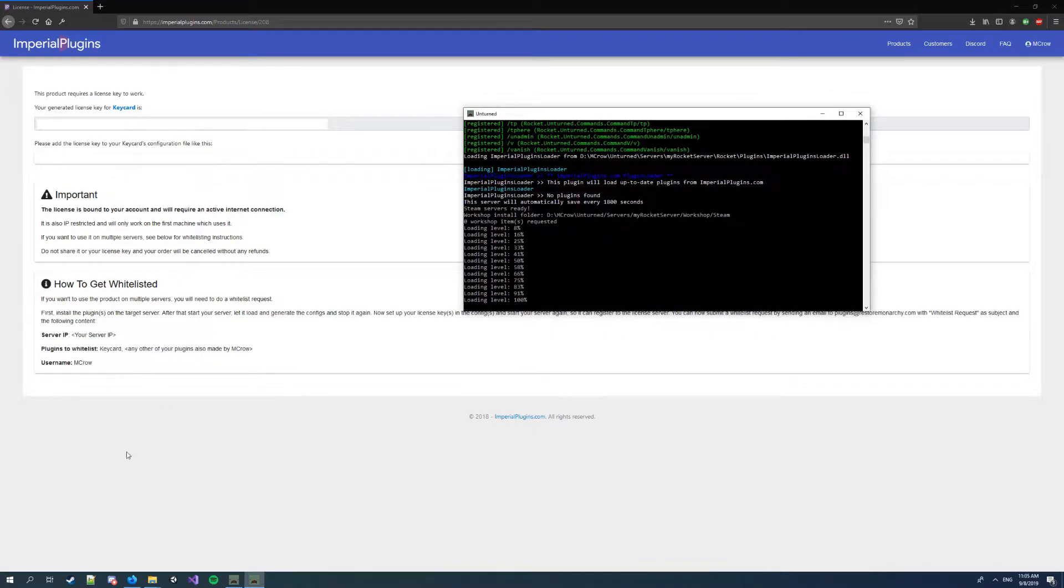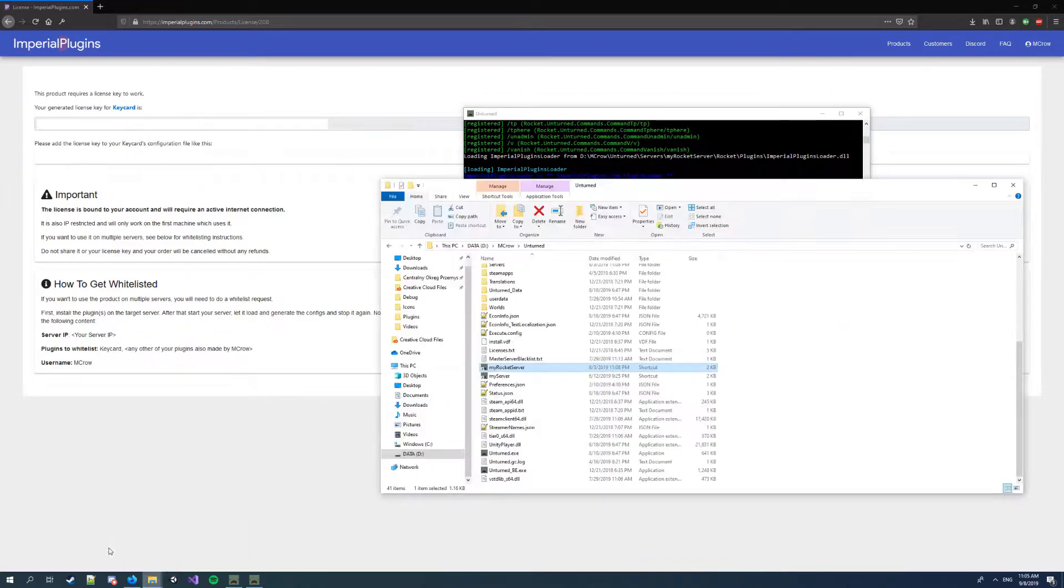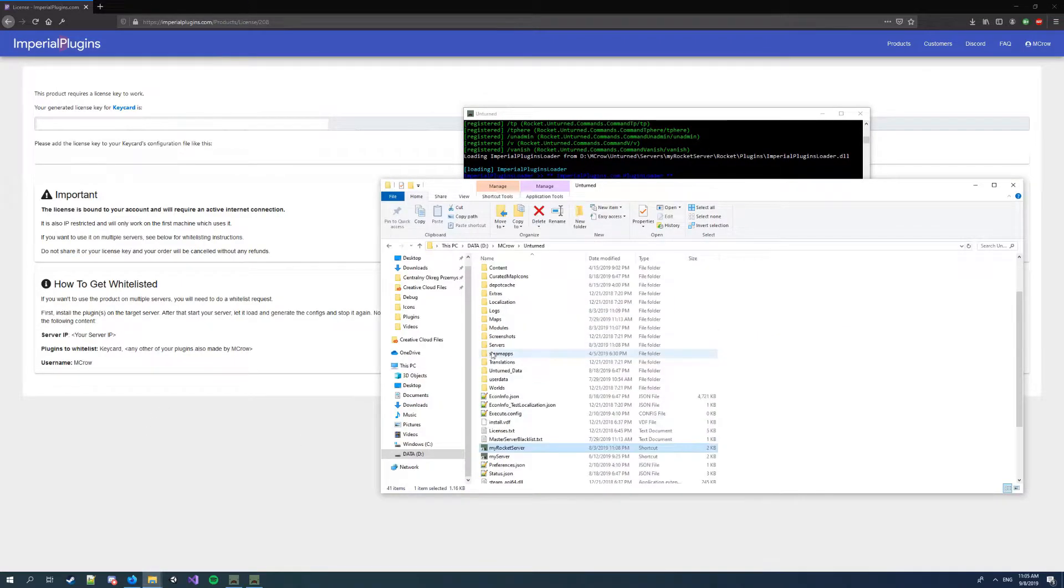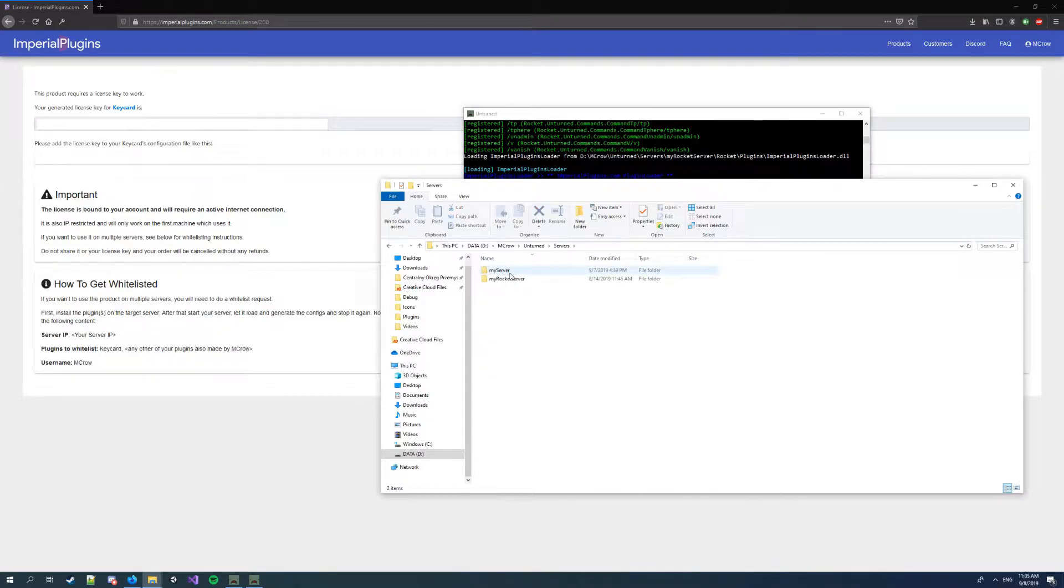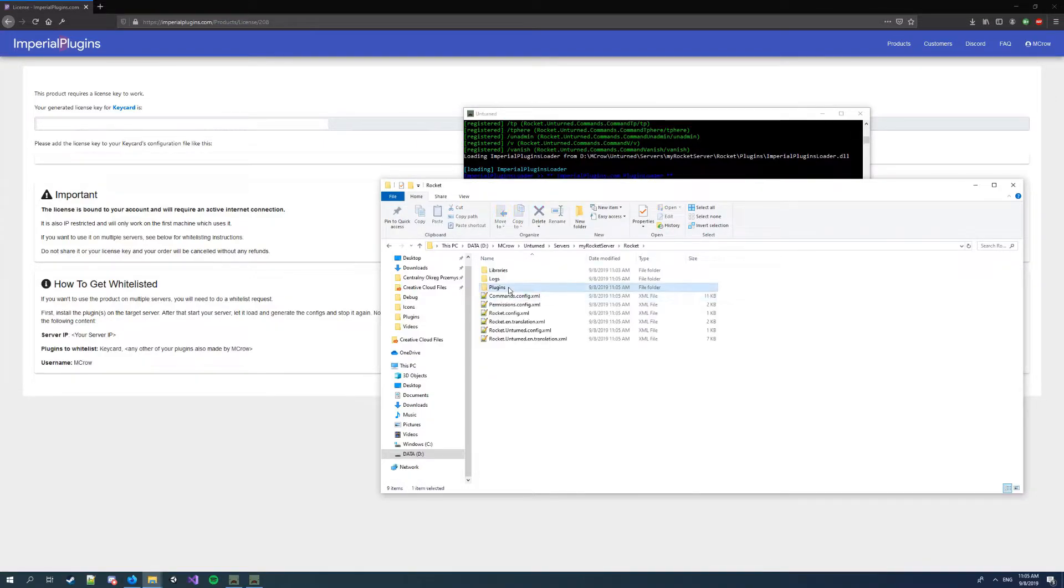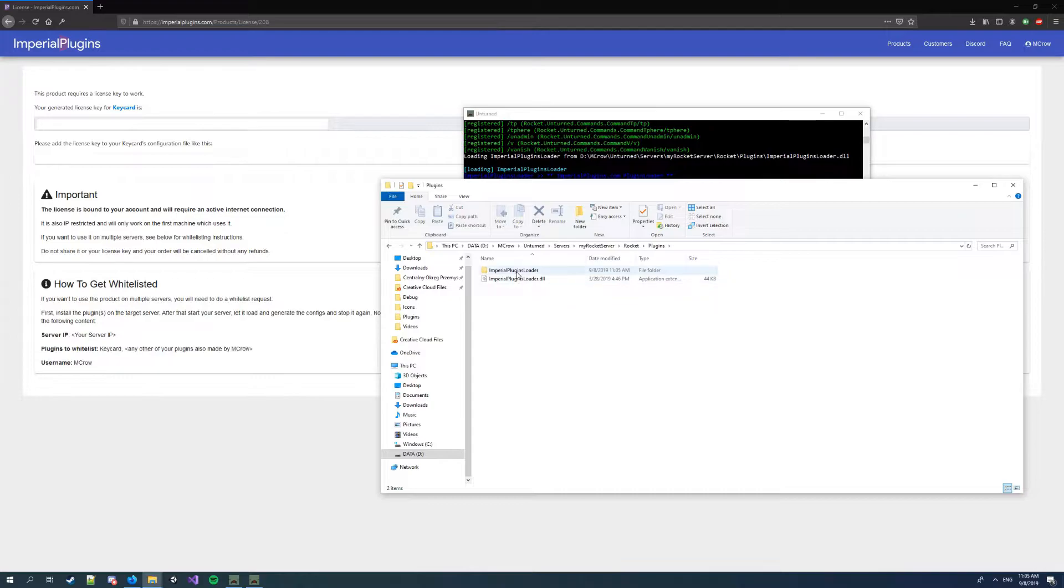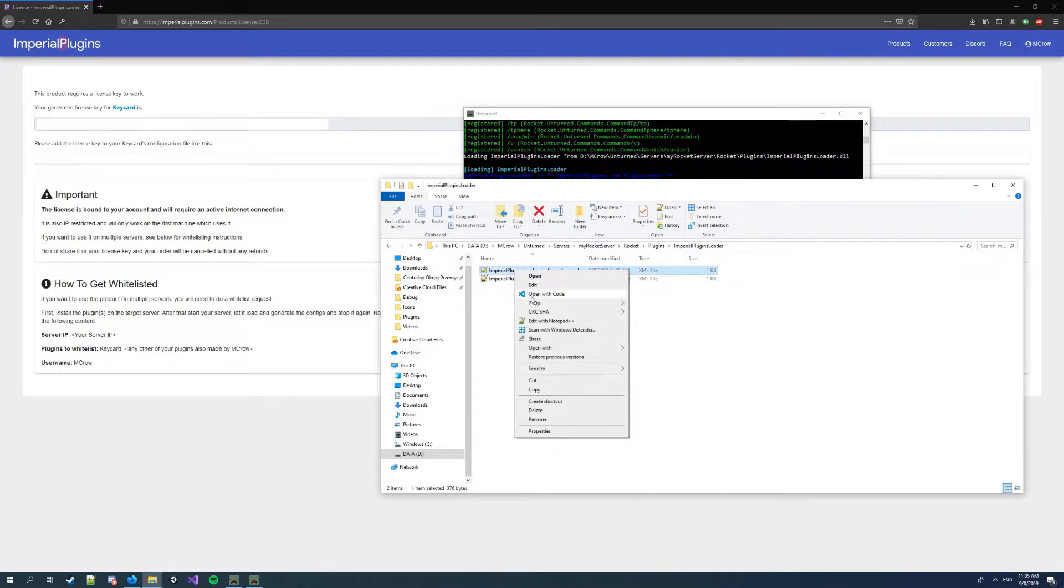Okay, when the server is on, go back to your unturned folder, to the server folder. Rocket and plugins. Here you wanna open Imperial Plugins loader.